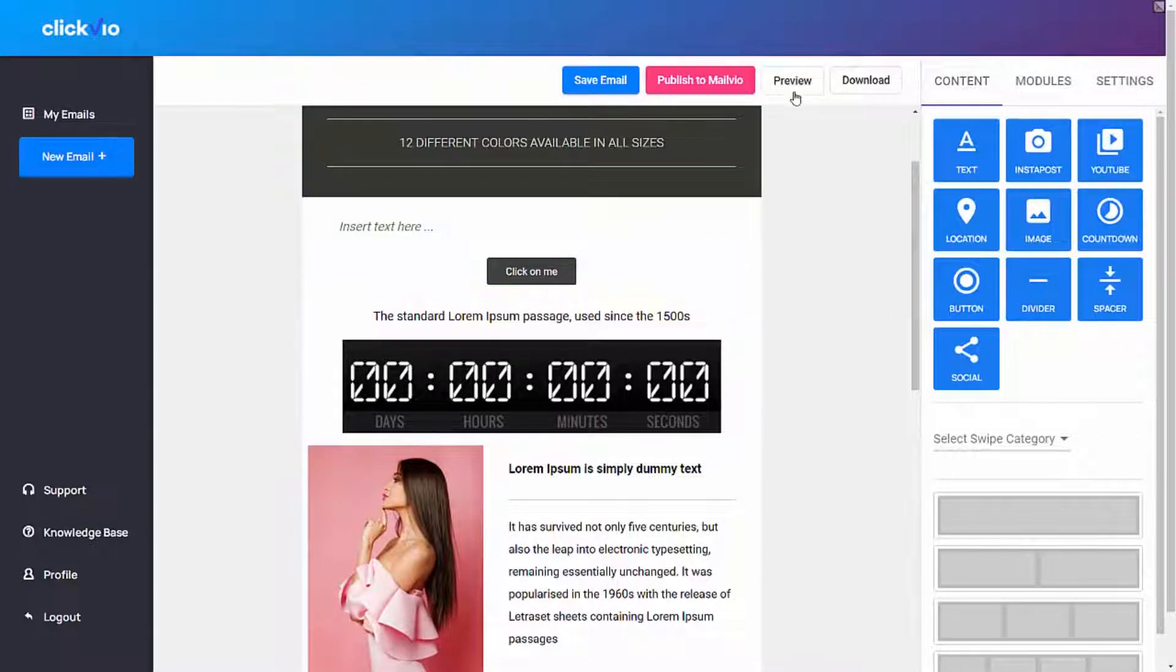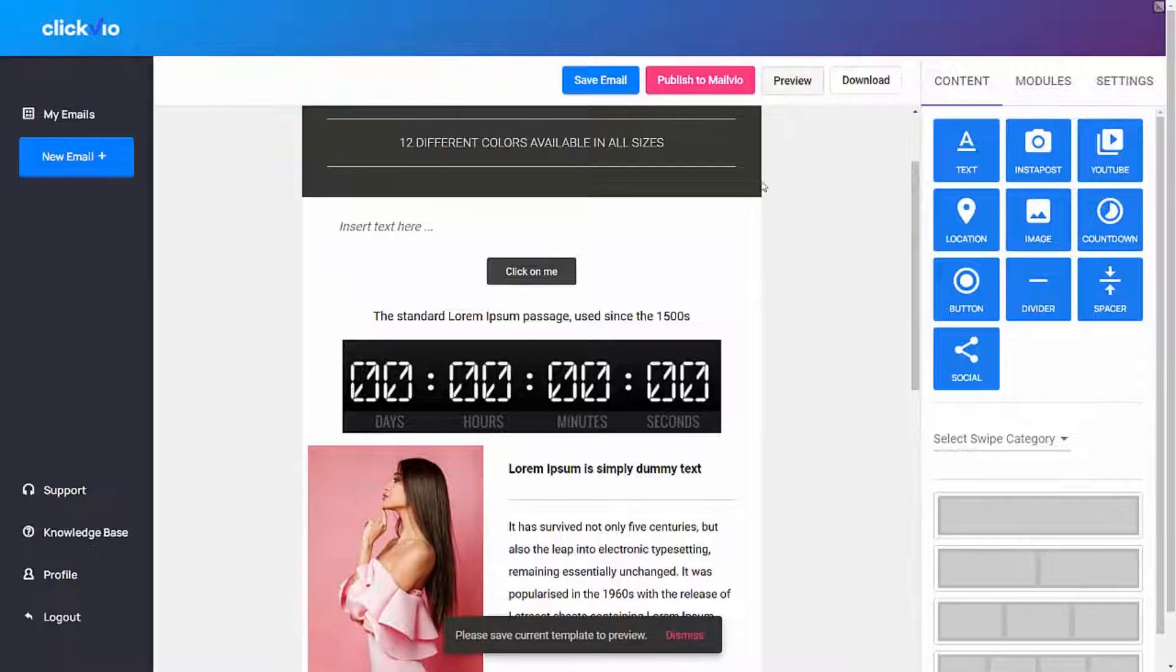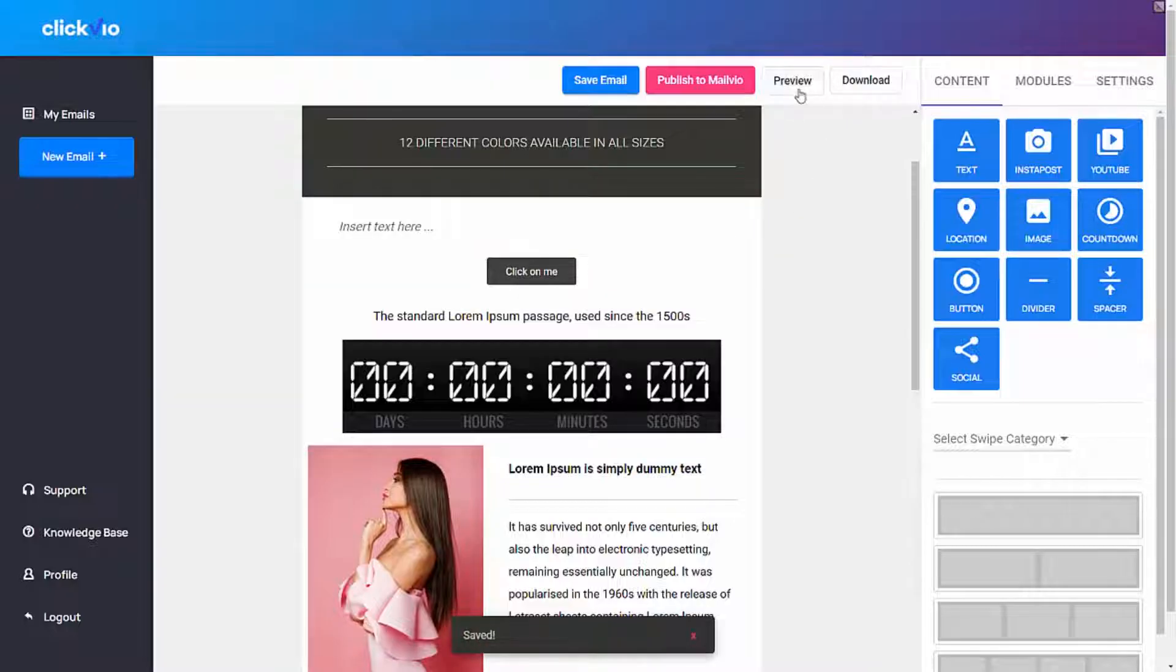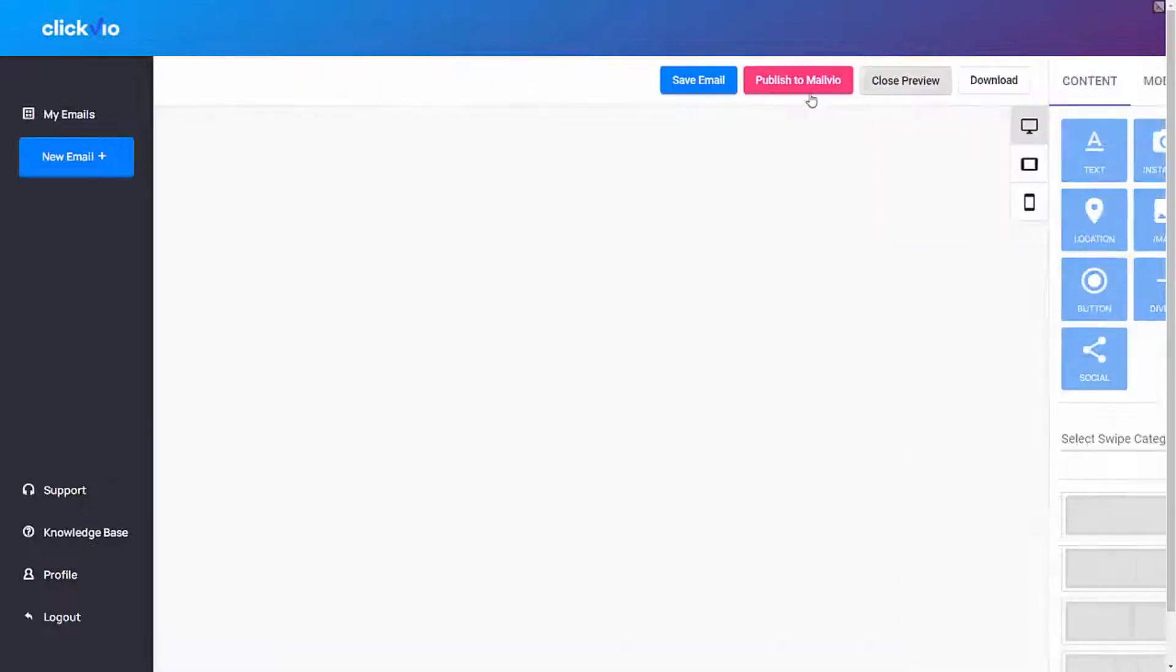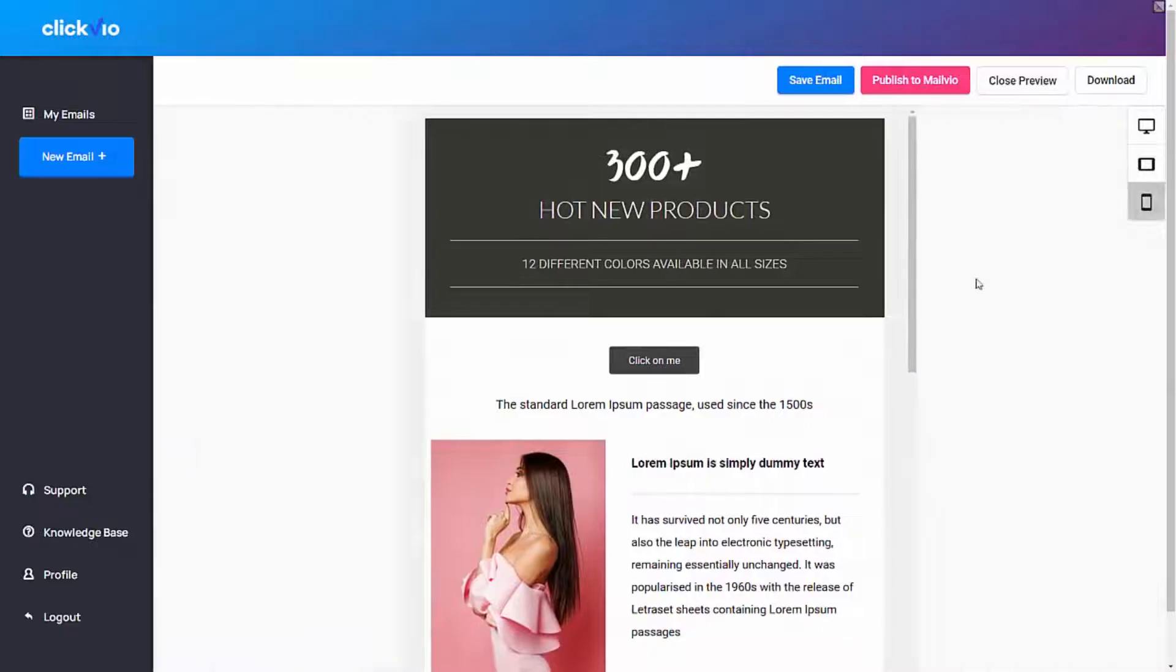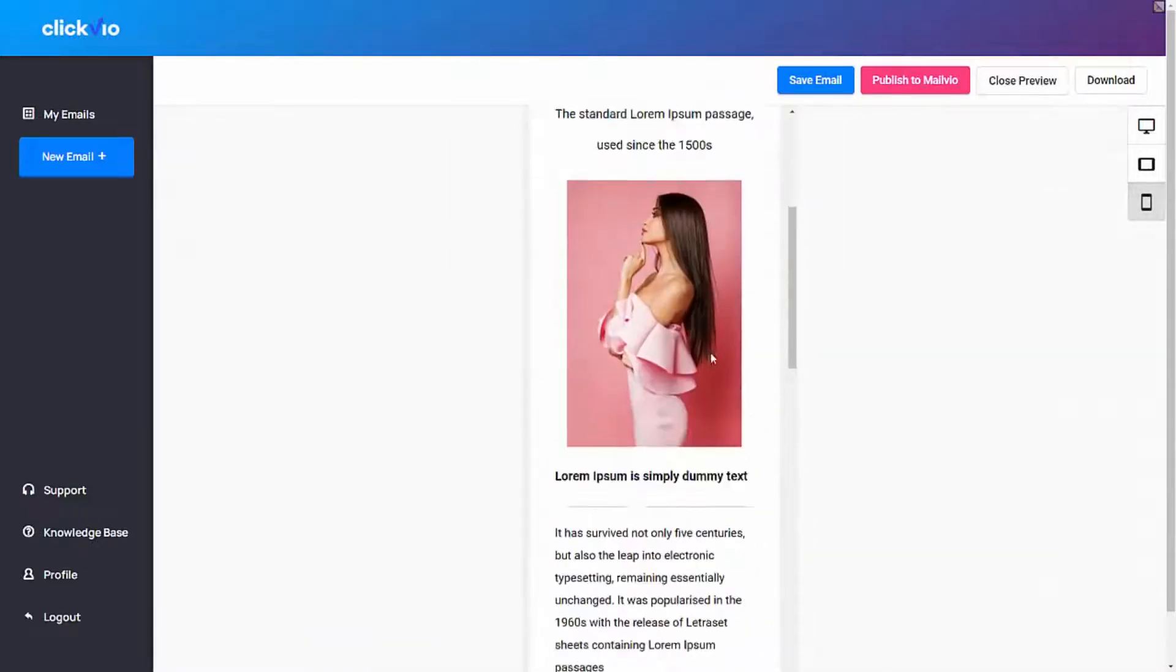You can see what these emails will look like inside of mobile, tablet, or desktop. So if I go to preview, you'll see this is exactly what the email will look like. It's completely responsive, like I said, built for mobile first.